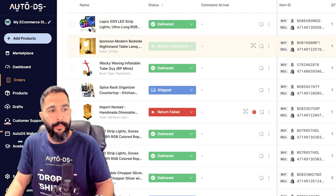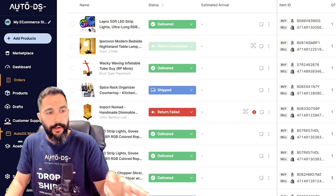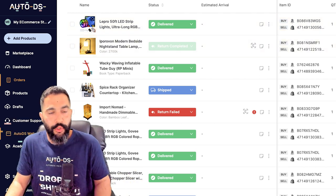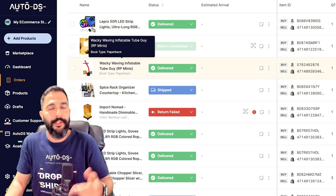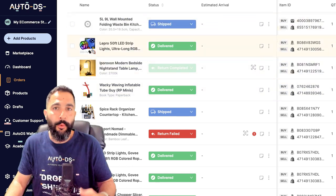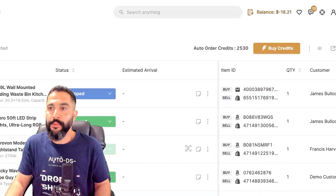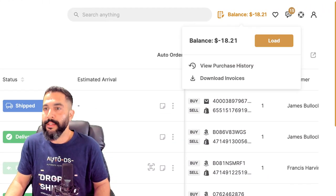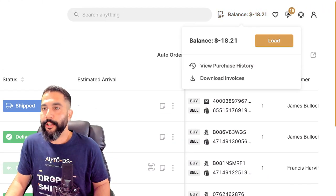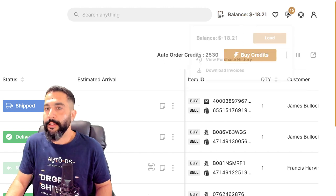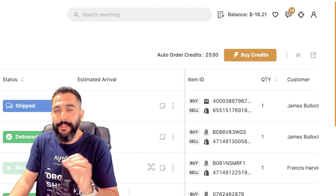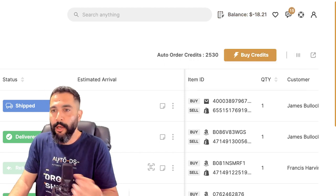Whereas in Fulfilled by AutoDS, all you have to do is top up your balance on the AutoDS wallet, which I talked about earlier. And as soon as an order comes in, it will process out using your balance, which you can see your balance status up here, and you can always continue to load more balance.